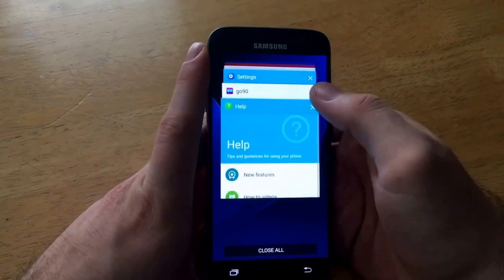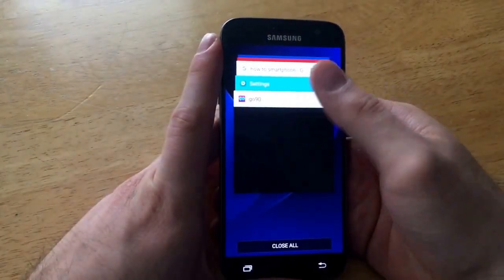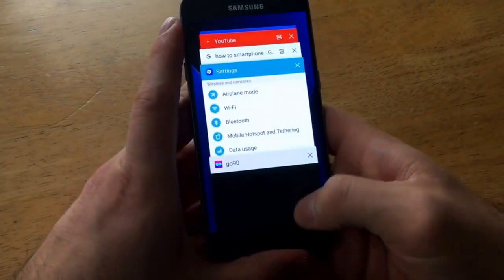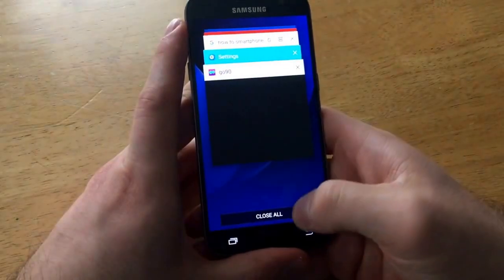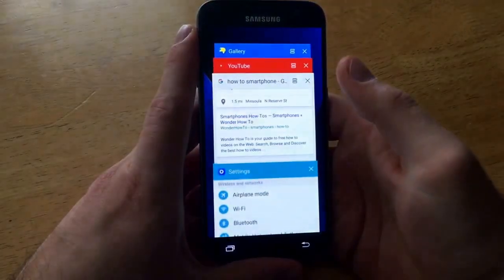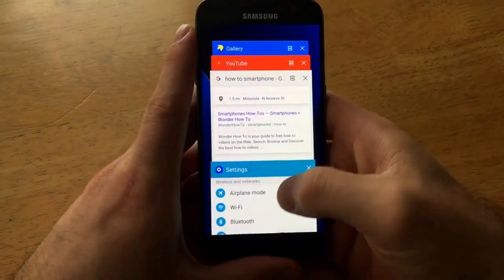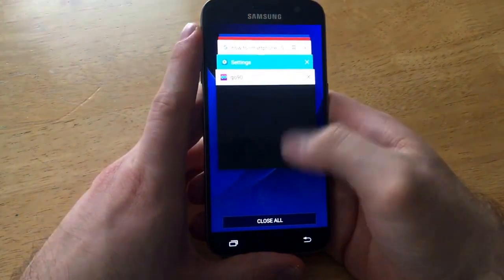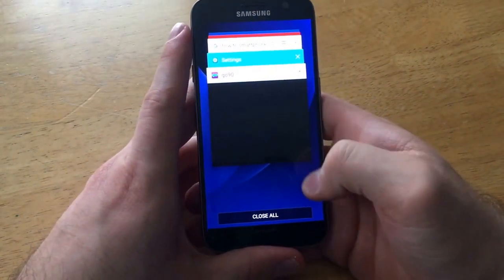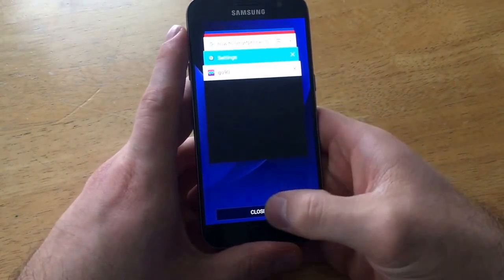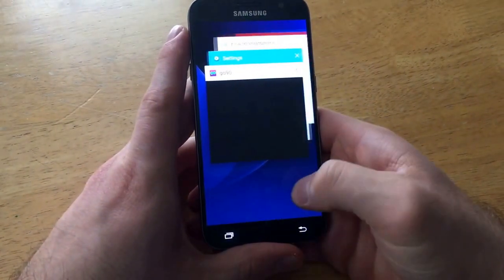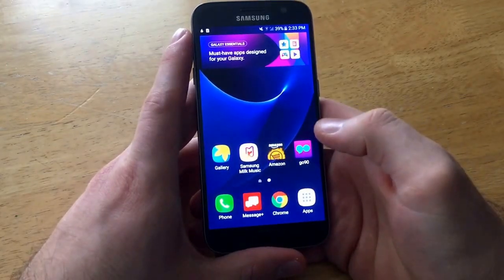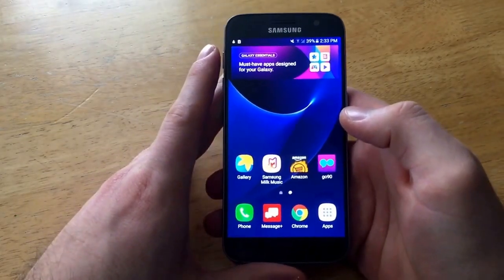If you are going through and you want to close multiple things instead of hitting close on every single one, all you have to do is scroll down to the very bottom of the list and hit 'Close All'. Once you hit 'Close All' they will all reset, turn off.